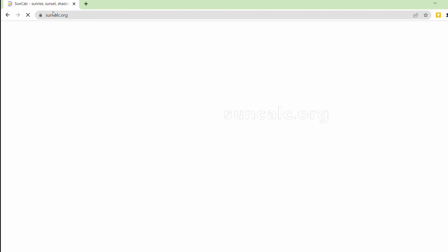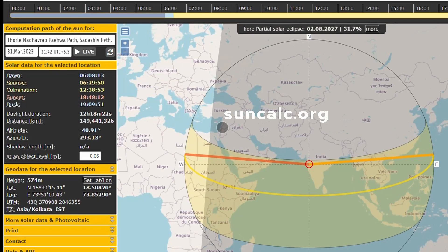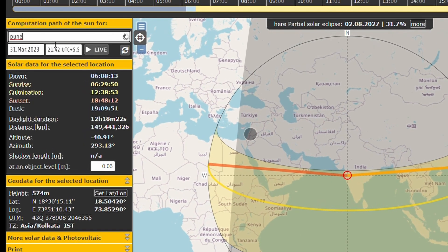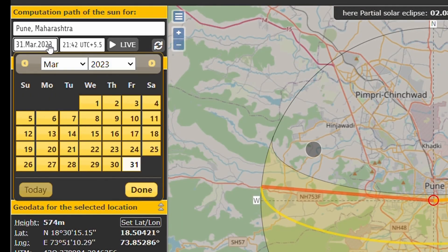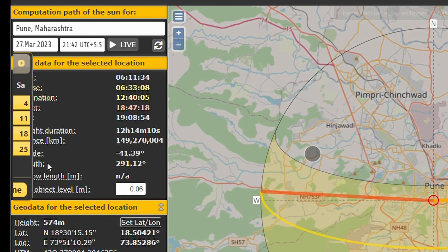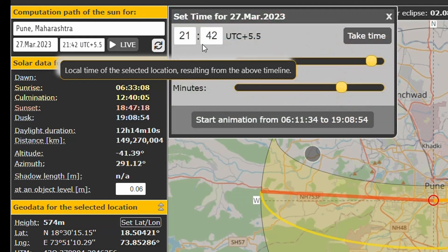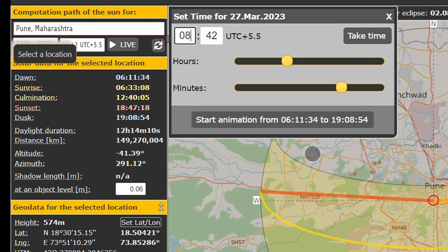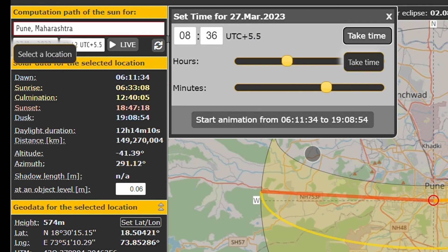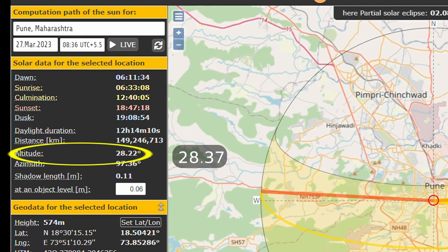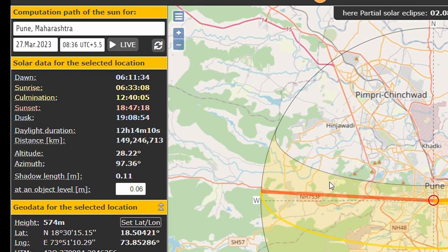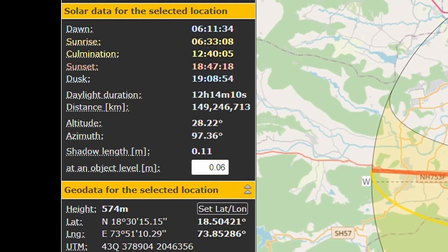This can be verified by visiting the website suncalc.org. You can enter your location, date, and time of the day, and it will calculate solar altitude for you. The result is very close — 28.22 degrees compared to our reading of 28.37 degrees.